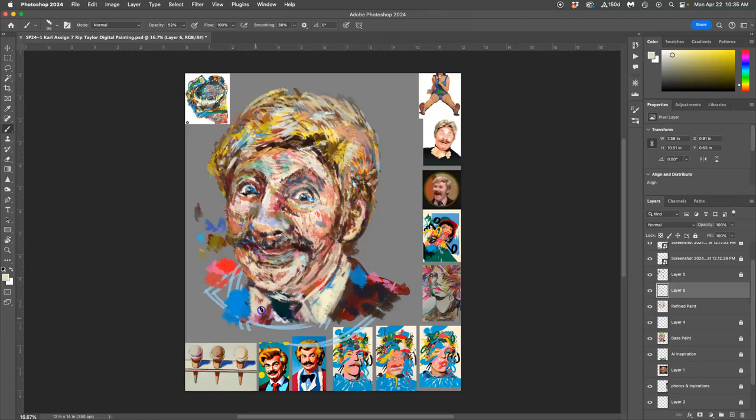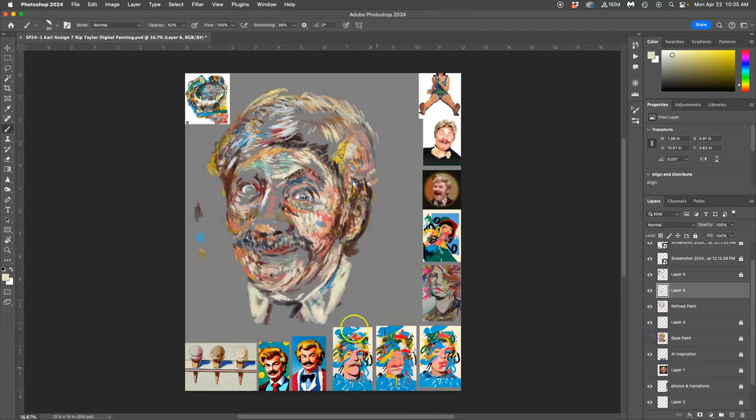Working at only about 50% opacity so that those other colors and layers show through. Now when I turn off my base paint, I can see most of it's covered.